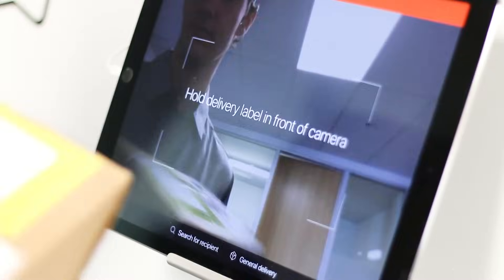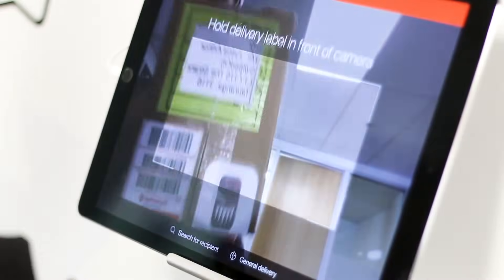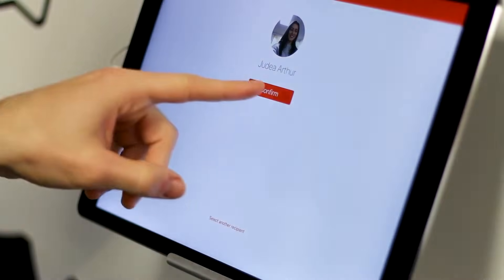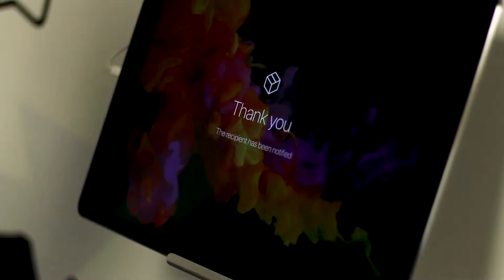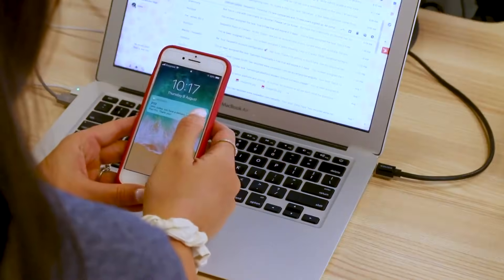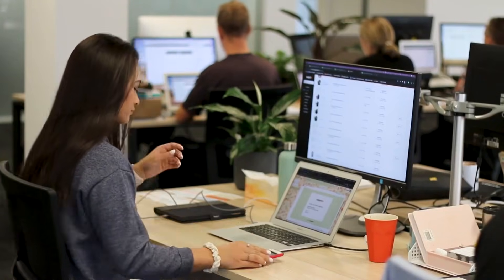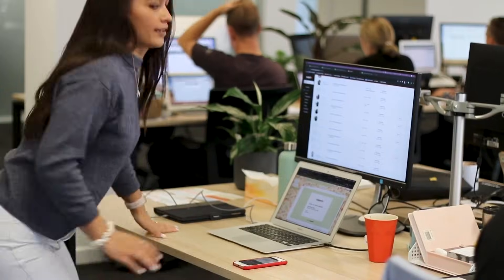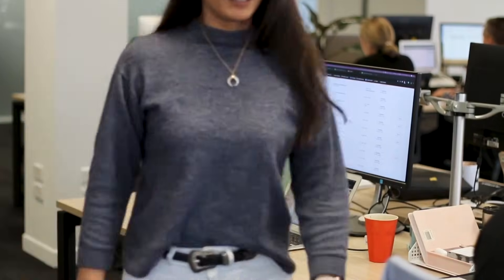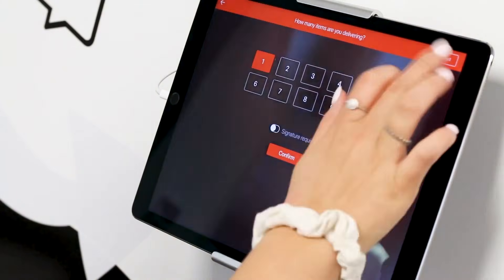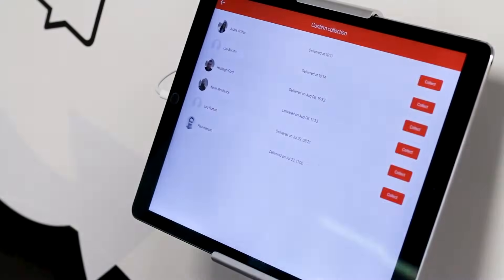Our deliveries management add-on seamlessly allows couriers to log packages and notify employees to collect their deliveries. The deliveries dashboard ensures that all packages are accounted for, so you will never lose a delivery due to a cluttered reception area.